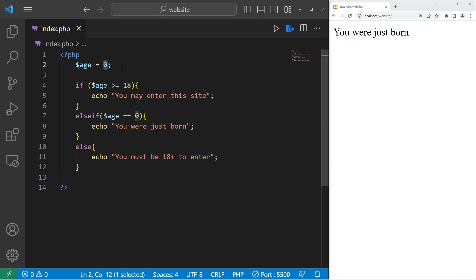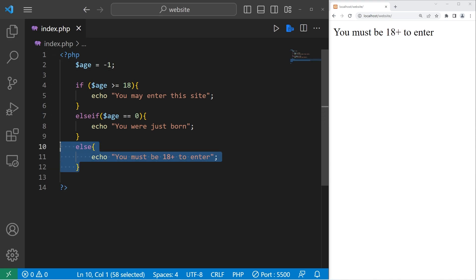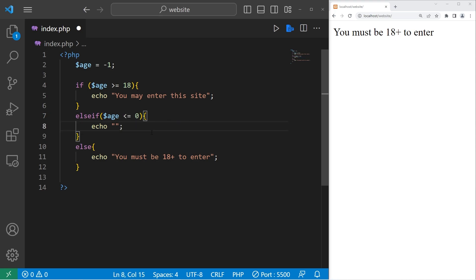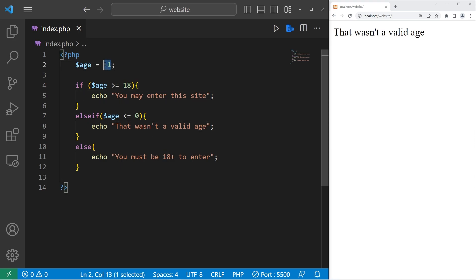However, somebody types in negative one. Well, then we resort to the else statement because both of these conditions are false. Let's change our else if statement. Let's say else if age is less than or equal to zero. Let's change this message. That wasn't a valid age. Negative one is not a valid age.